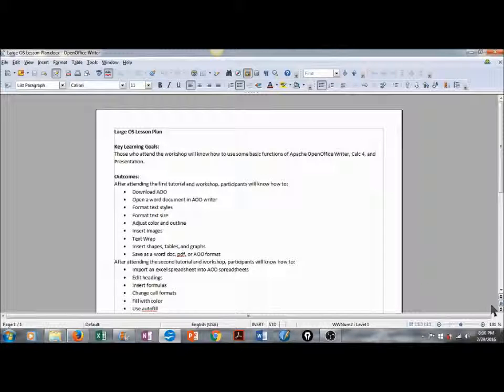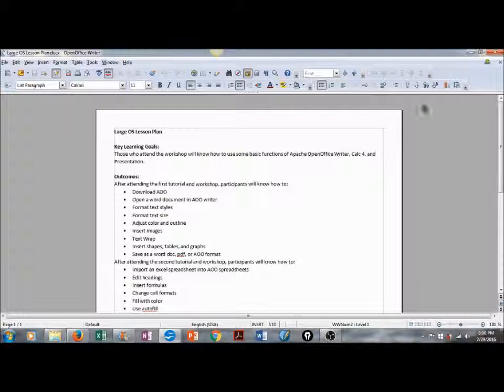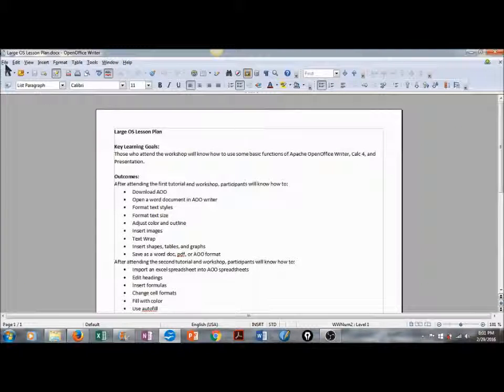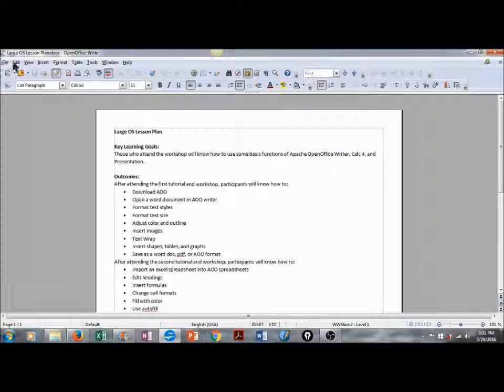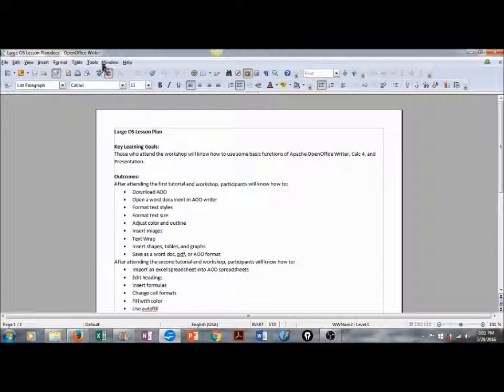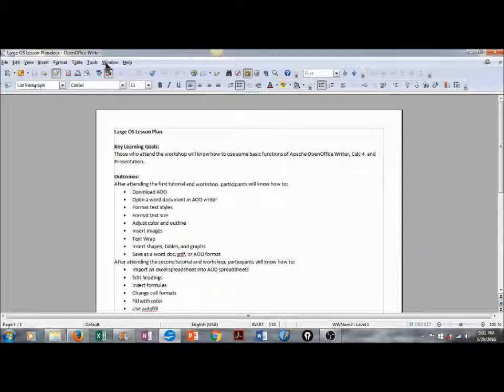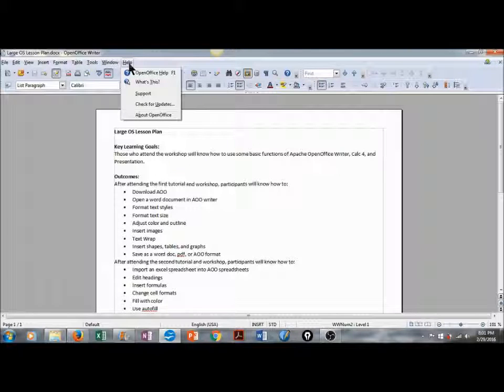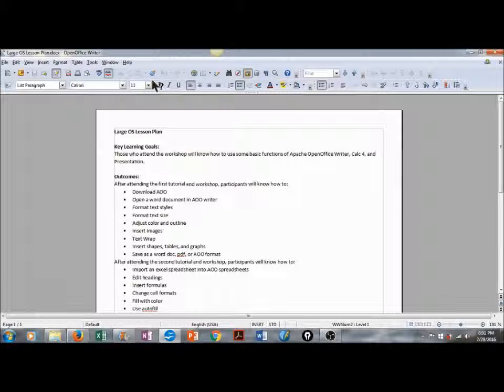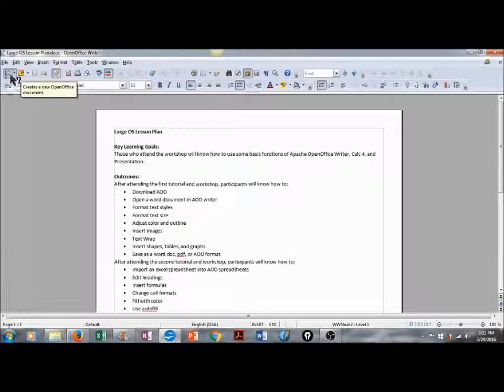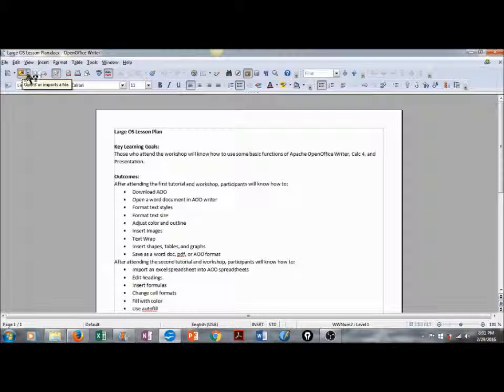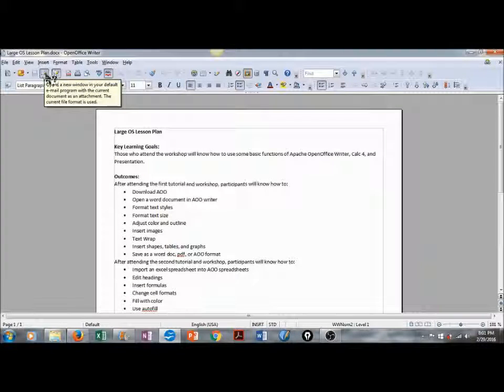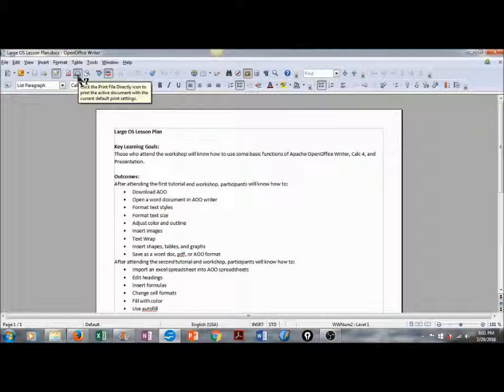The menu bar in Apache OpenOffice Writer is very similar to Microsoft Office Word. We have File, Edit, View, Insert, Format, Tables, Tools, and Windows. If you'd like to explore the tools more, click on Help, go down to What's This, a question mark will appear by your mouse, and you simply scroll over the tool icons, and it gives you a detailed description of what each tool is capable of doing.